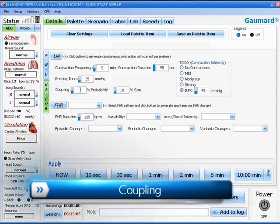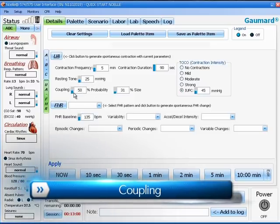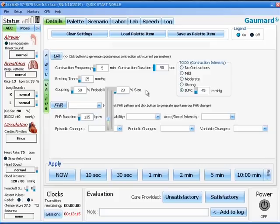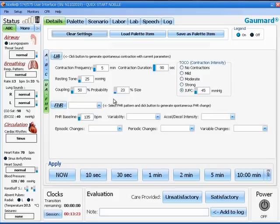Under certain situations, it may be necessary to show a coupling of the contractions. You must set the percentage probability that coupling will occur, and then you must set the percentage size of the original contraction that the coupling will be. If you set zero or leave the box blank, no coupling will occur.